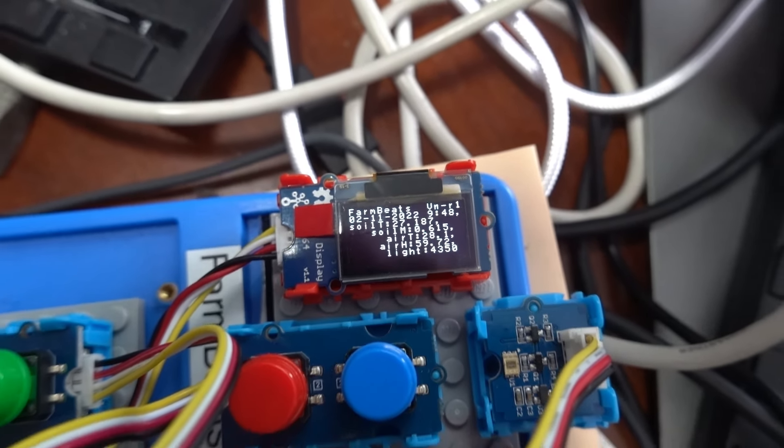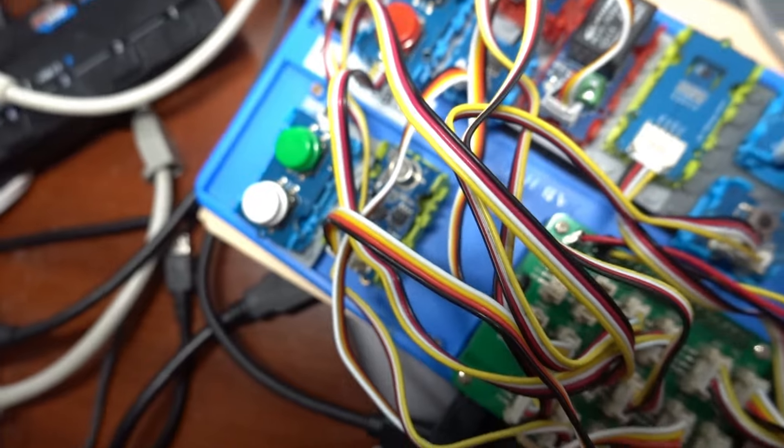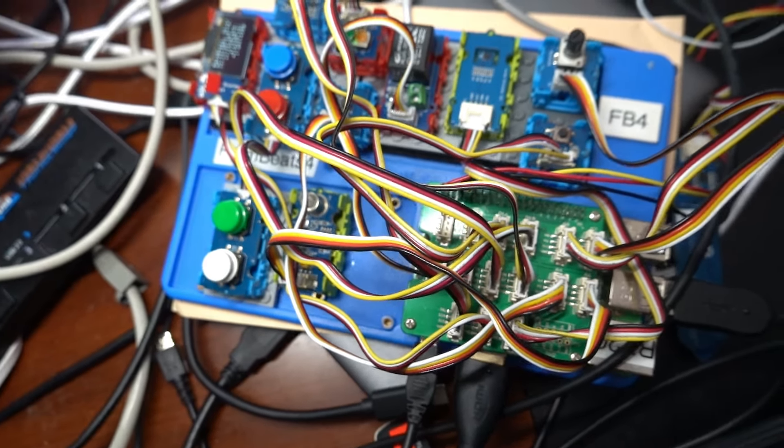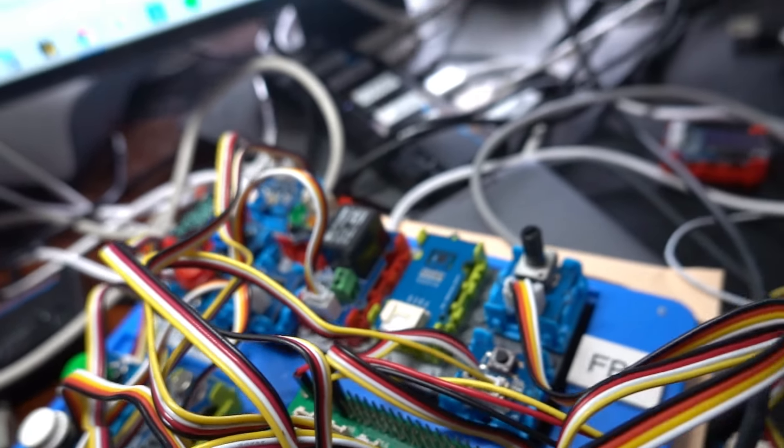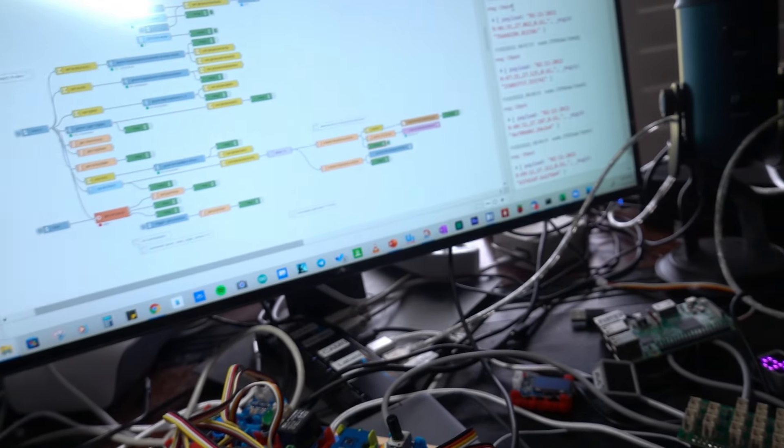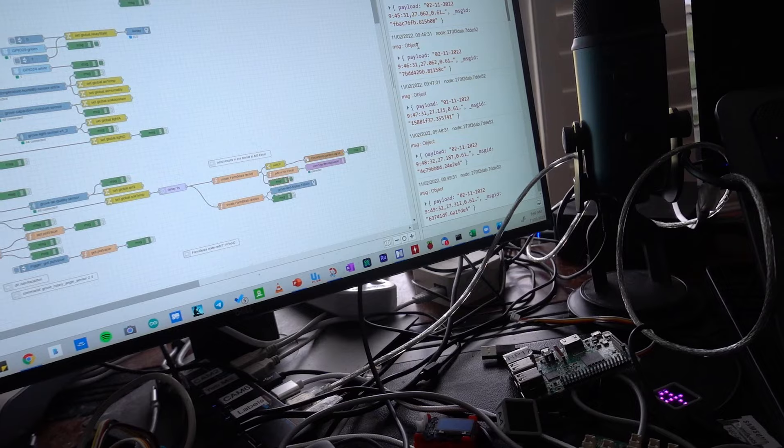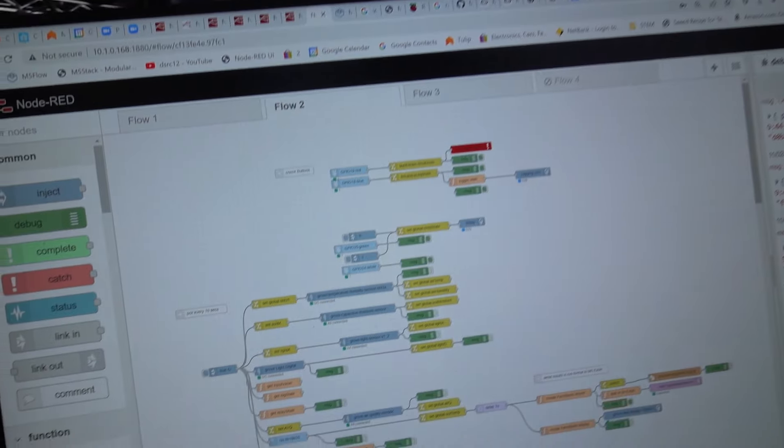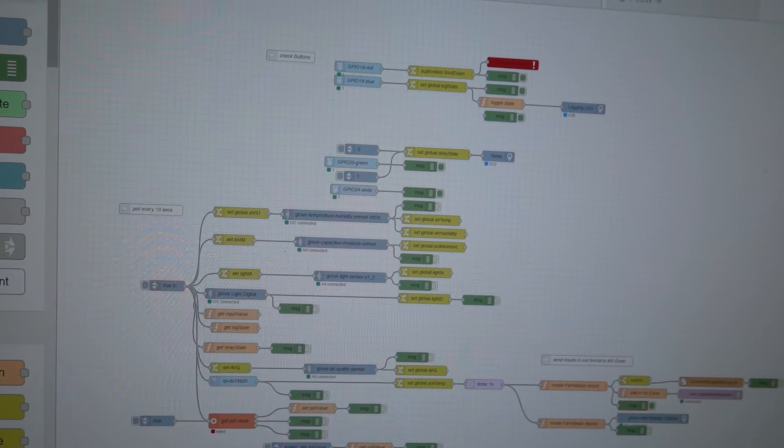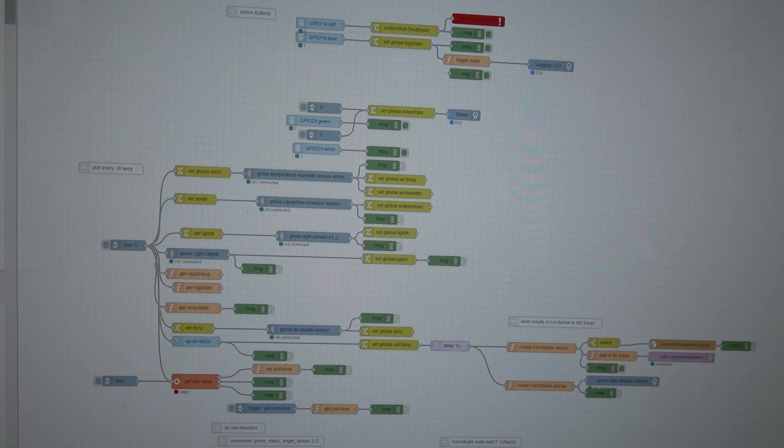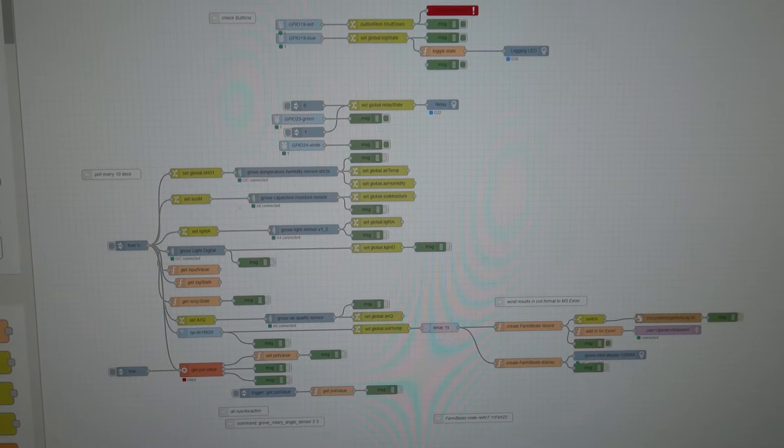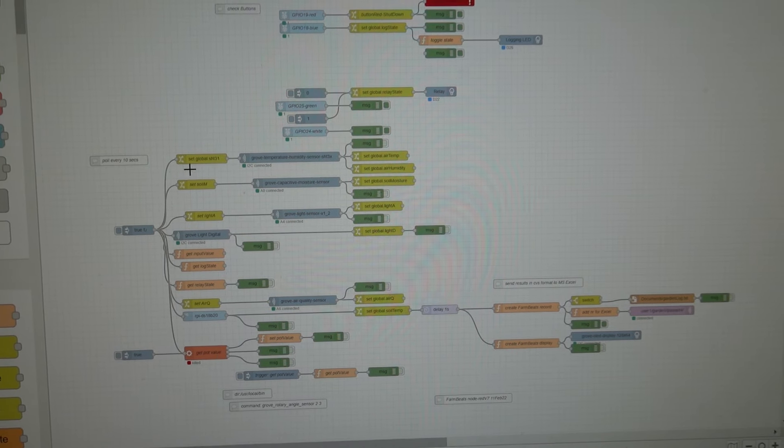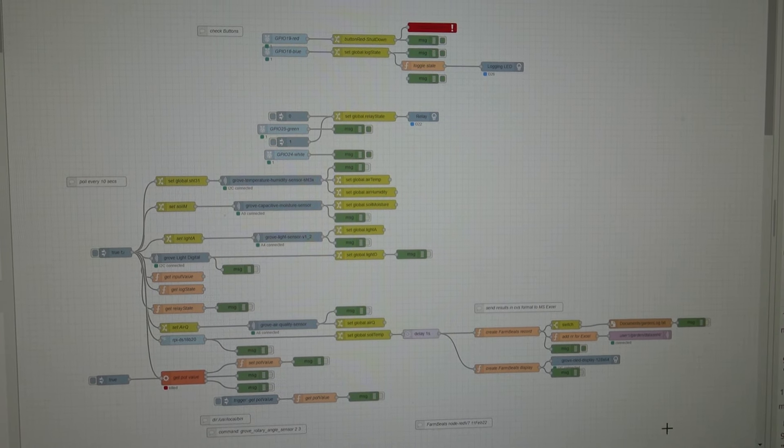So this whole system communicates with a PC via Wi-Fi. And there are two Node-RED programs which are used. And this is one of them. This is the Node-RED program that works on the Raspberry Pi computer. And just to have a look at it in detail,